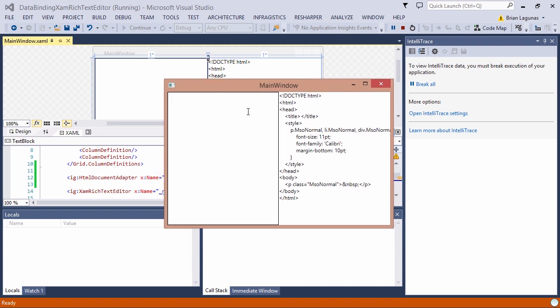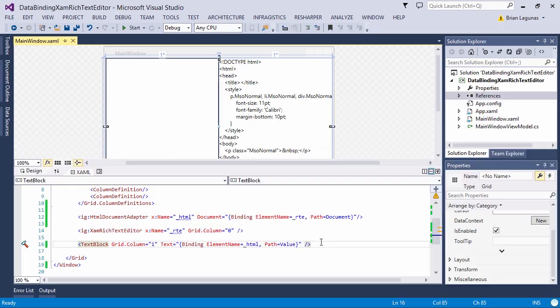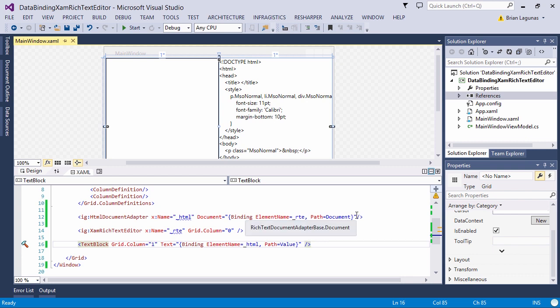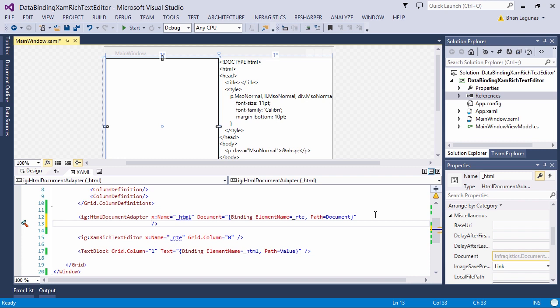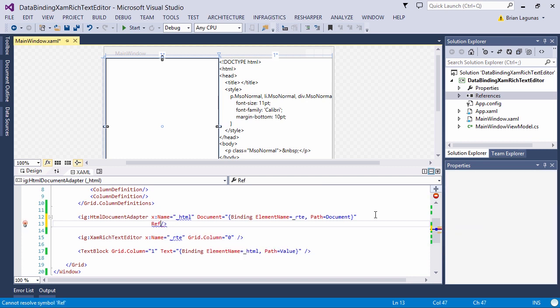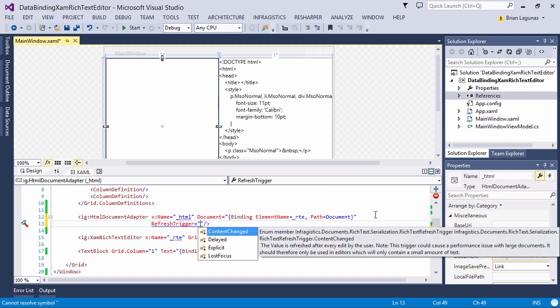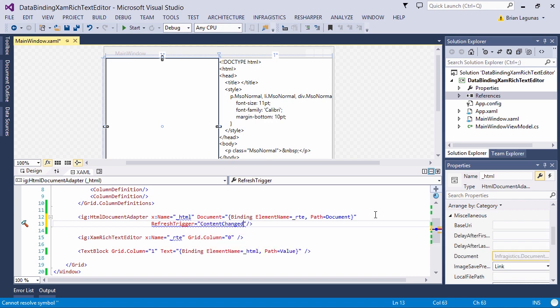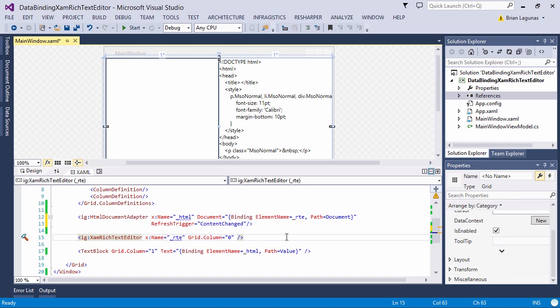And you can see as I type that nothing really happens. What has to happen is it has to lose focus. By default, the binding will update when the XamRichTextEditor loses focus. I want to change that for our purposes and set the refresh trigger property to content changed. By default, it's lost focus. We also have options for explicit and delayed. We'll get to delayed in a minute. For now, we'll say content changed and run the application.